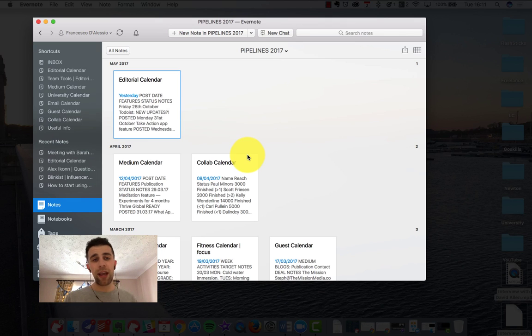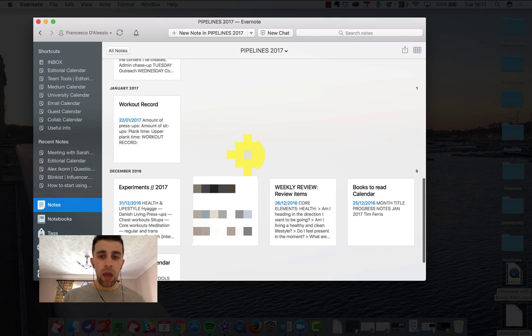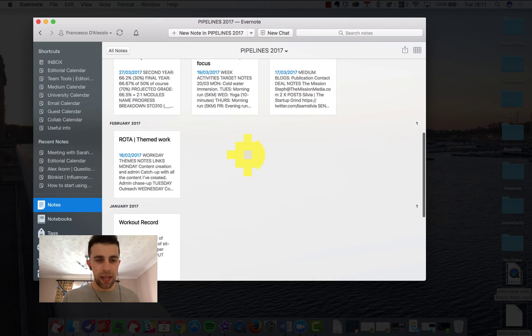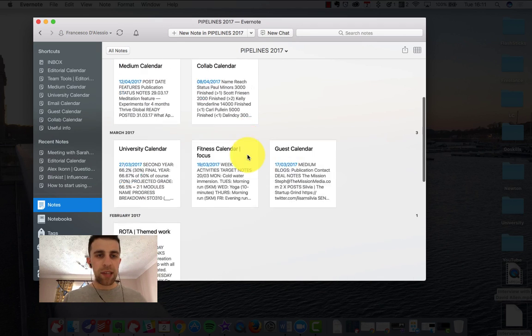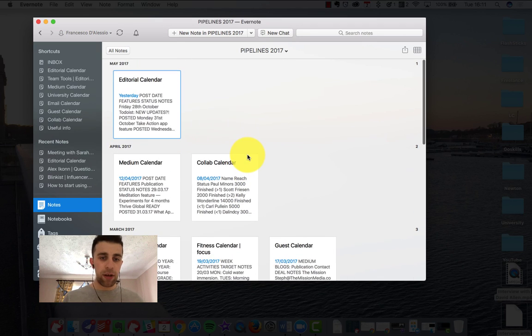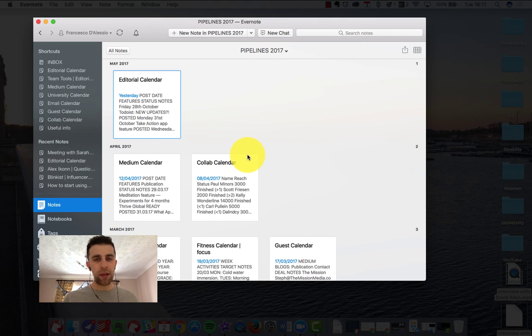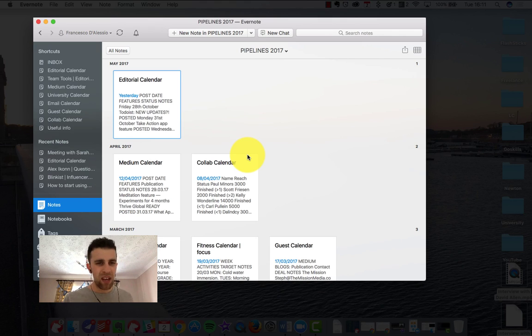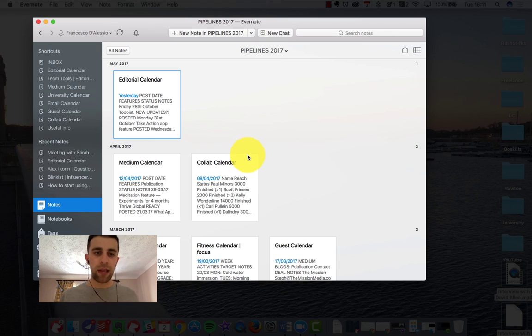So as you can see here I've got inside this notebook a lot of different things like experiments, rotors, guest calendar, university calendar, collaboration and information. These are all calendars I've created using this pipeline method. I'm really not sure where I found it from but it actually has become one of the most useful things in my routine.